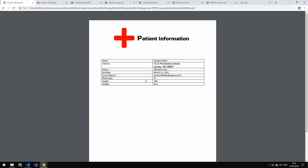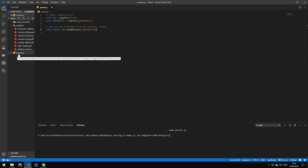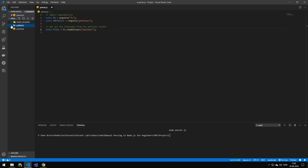It doesn't really matter what you're going to do with the data today — I'm going to be showing you how to extract this data using Node. The first thing we want to do is import FS, because we're going to be working with the file system. Next up, we're going to be importing pdf-to-json. After that, we're going to be getting all of the file names in the patient folder. The structure is: we have the JS file right here, and then we have a patient folder right next to it, and in that patient folder we have all of the patients as individual PDF files. So we're just going to be getting all those file names into an array.